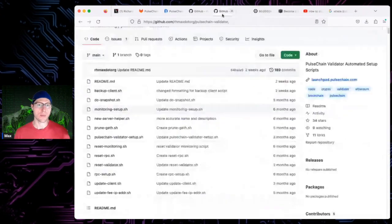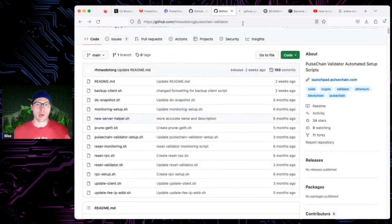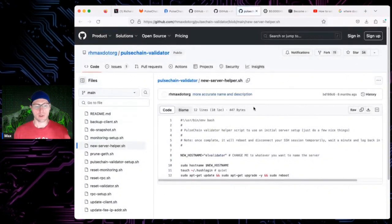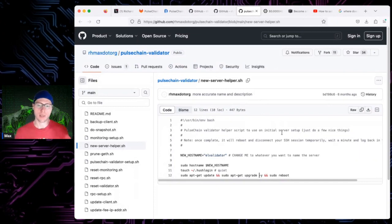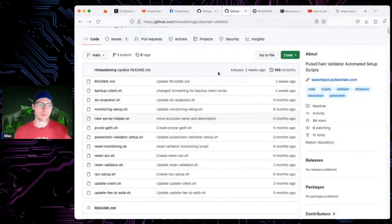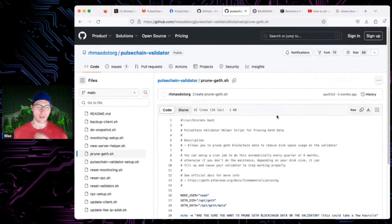new_server_helper is one of the very early scripts — probably the second script I ever wrote after setup. It just sets your hostname, tells your login to be quiet, runs updates, reboots the computer, and gets your server ready to go before you run the setup script.